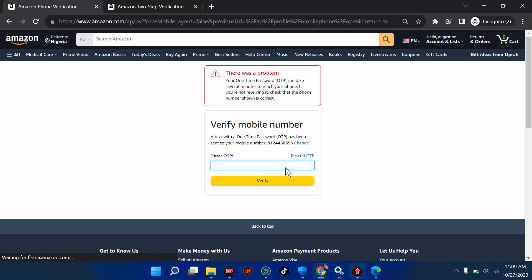There was a problem. A one-time password can take several minutes to arrive. I'm waiting for the OTP to come to my phone. If it does not come, we have another way out — and that is very, very important. I'm still waiting for the OTP to arrive at my phone number.